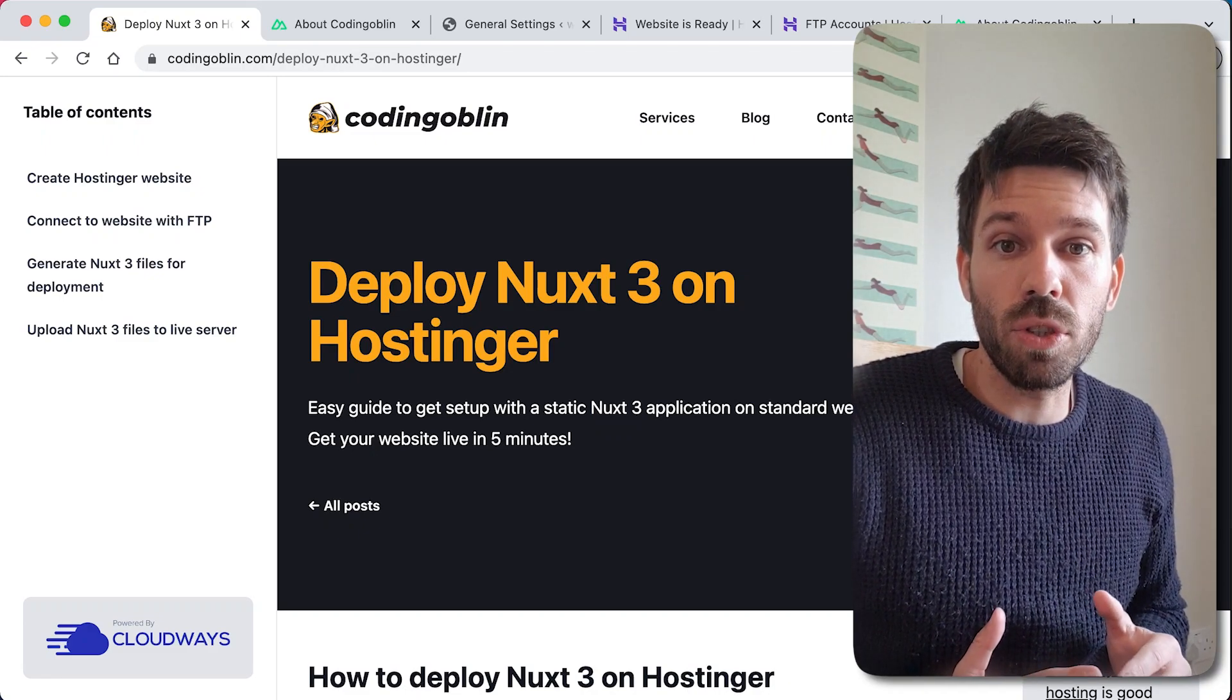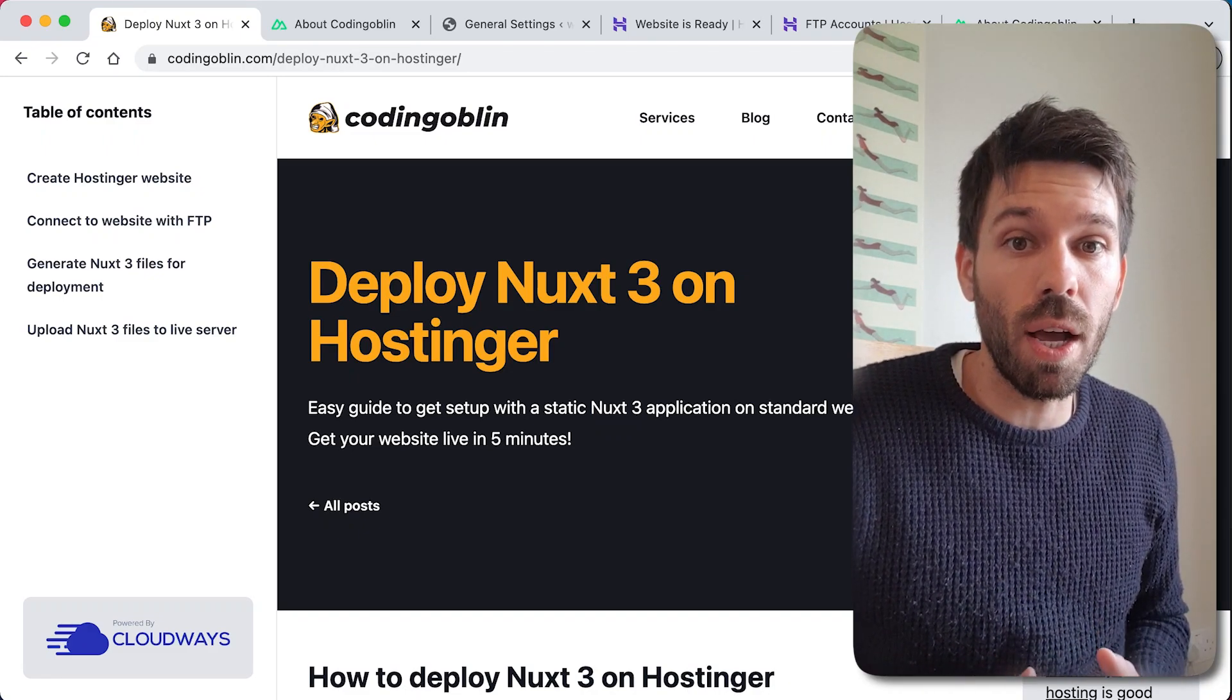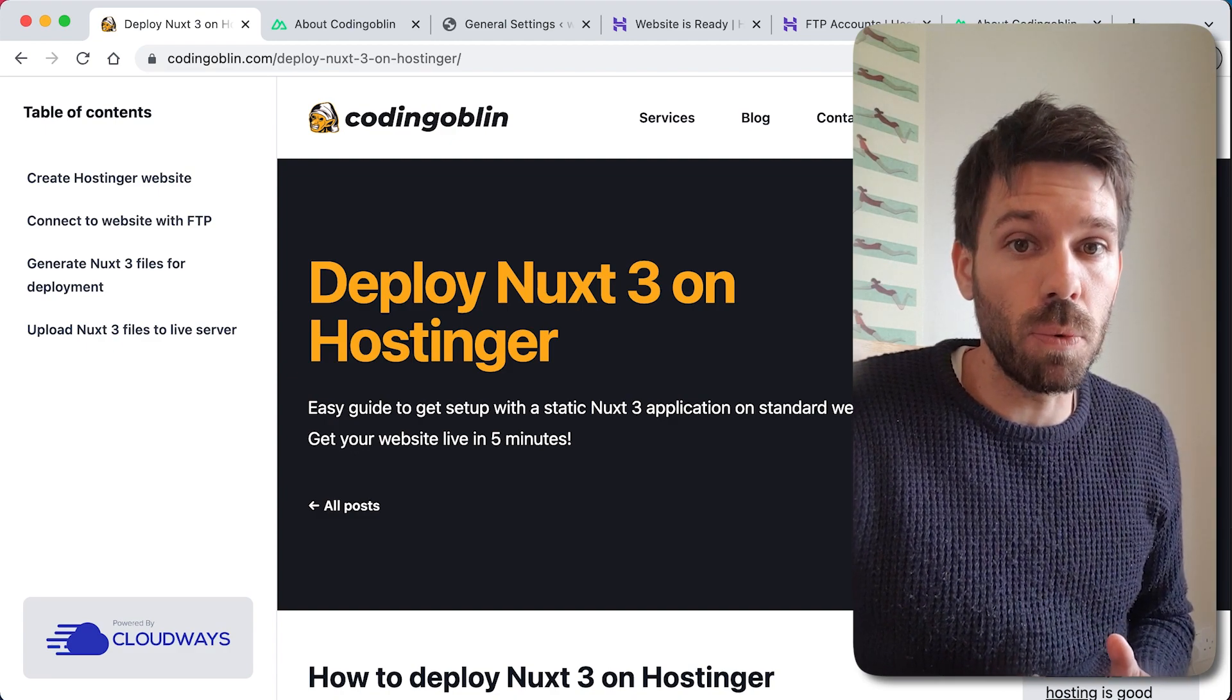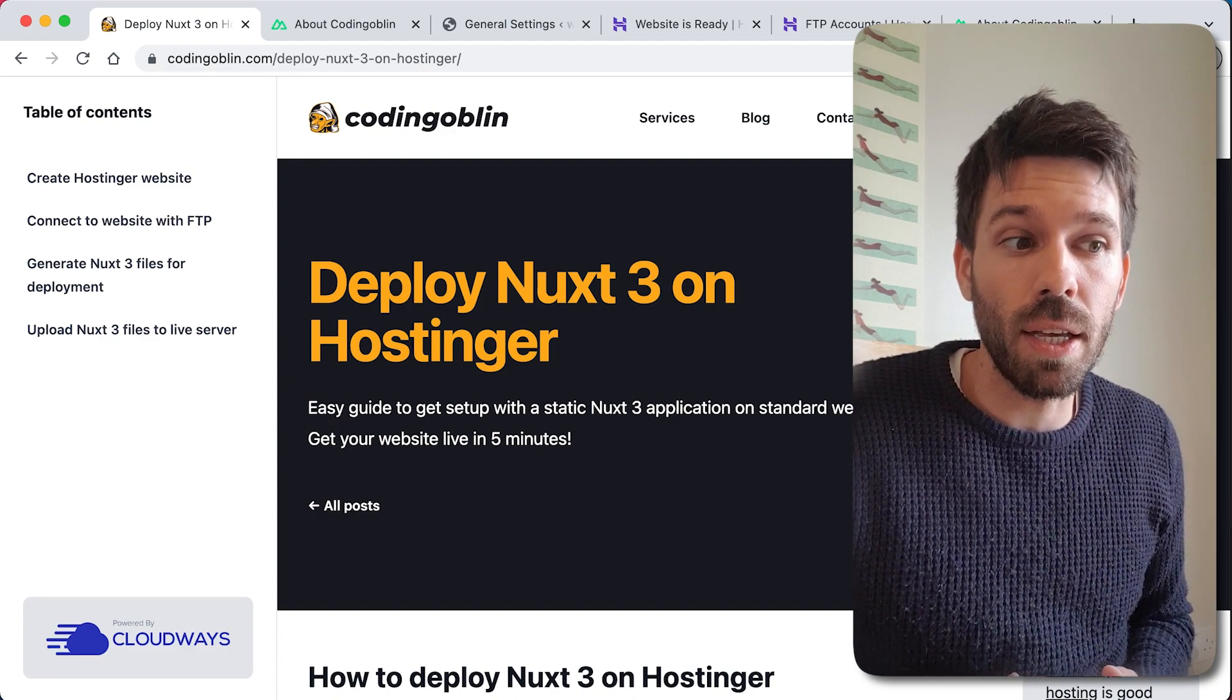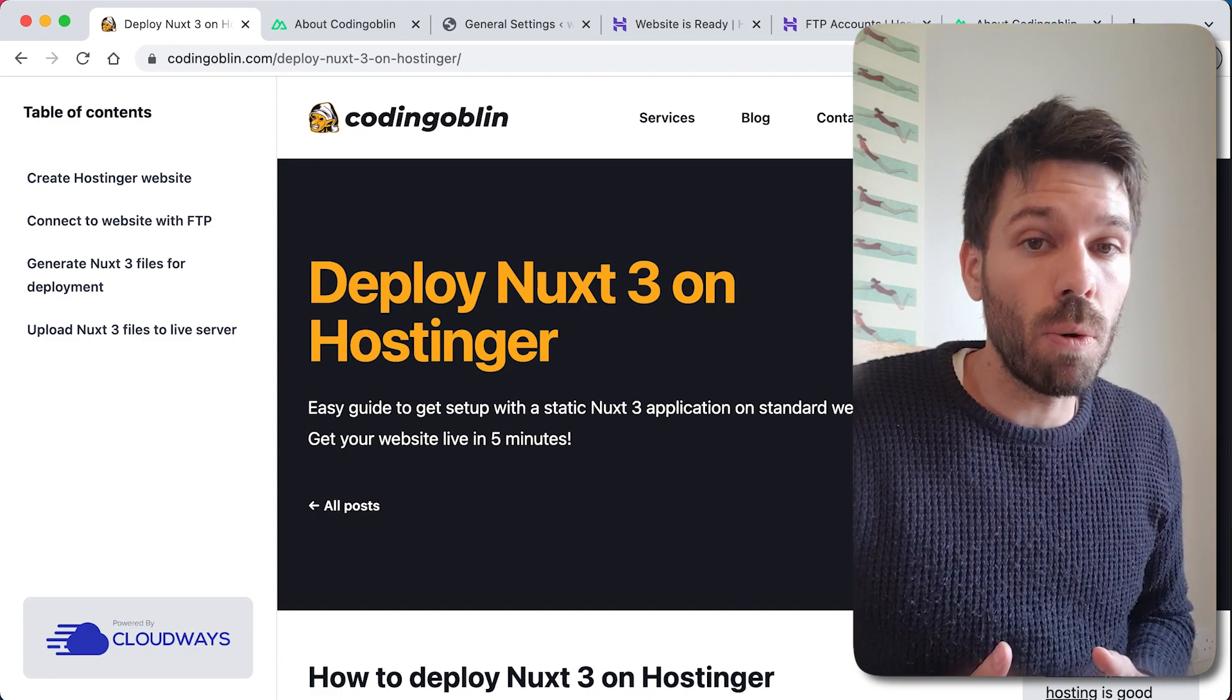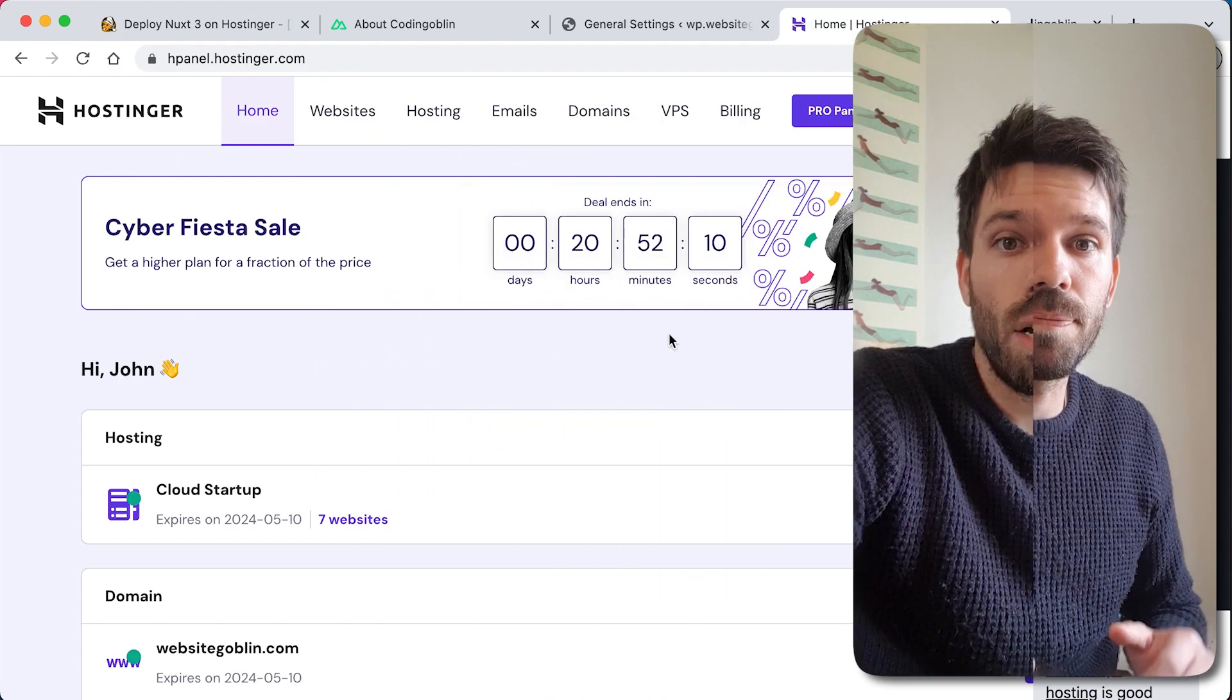In this video I'm going to show you how to deploy a Nuxt 3 project onto a live server, specifically Hostinger, but the same principles can be used on any hosting. All instructions can be found on codinggoblin.com, link will be in the description. Let's get into it.